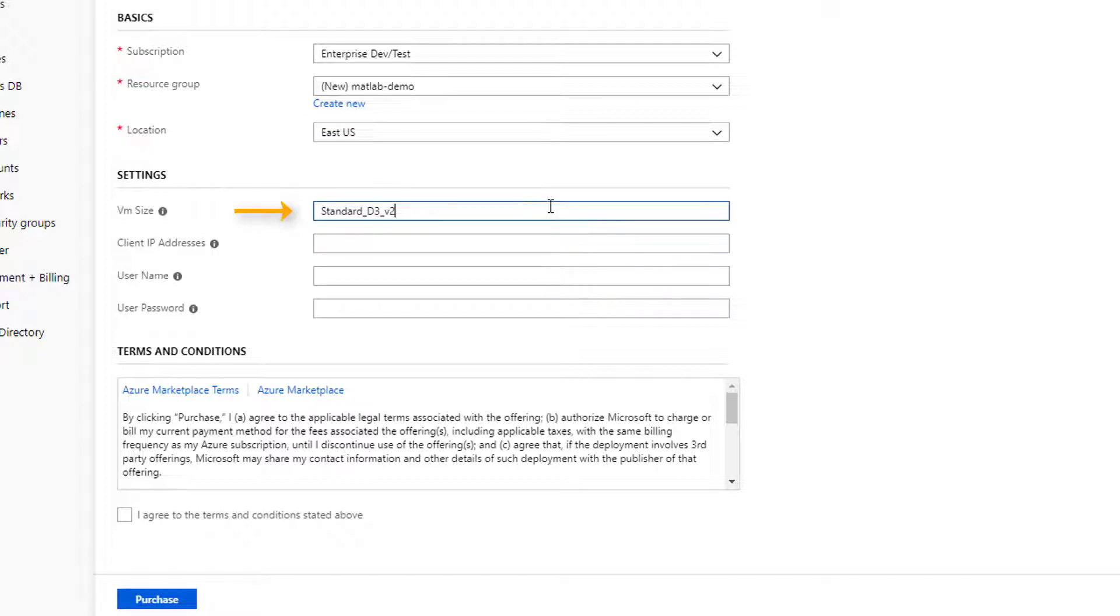For a VM size, you'll want something big enough to run your workload, so be sure to check out the VM sizes linked from the instructions to find one that meets your needs. Keep in mind the minimum requirements to run MATLAB. We've provided a reasonable default.